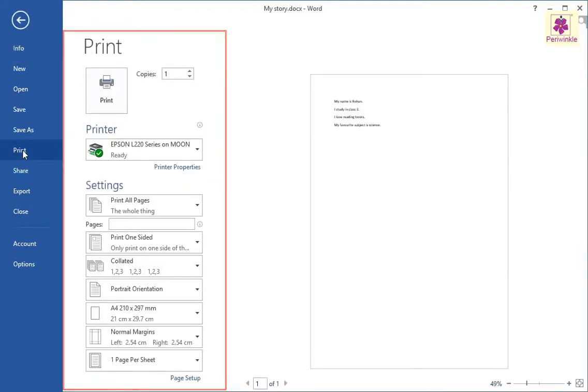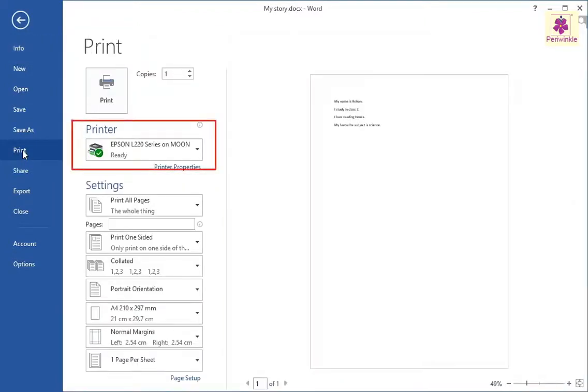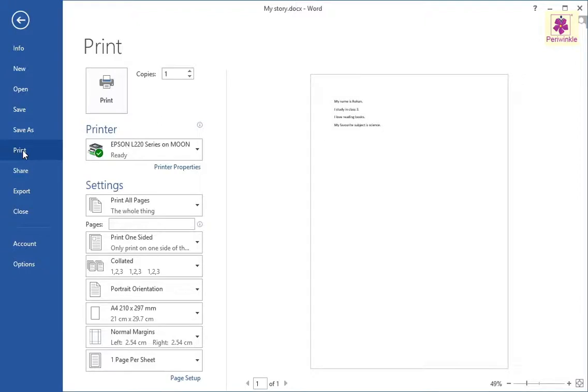In the print window, under the printer section, you need to select the name of the printer that is connected to the computer.